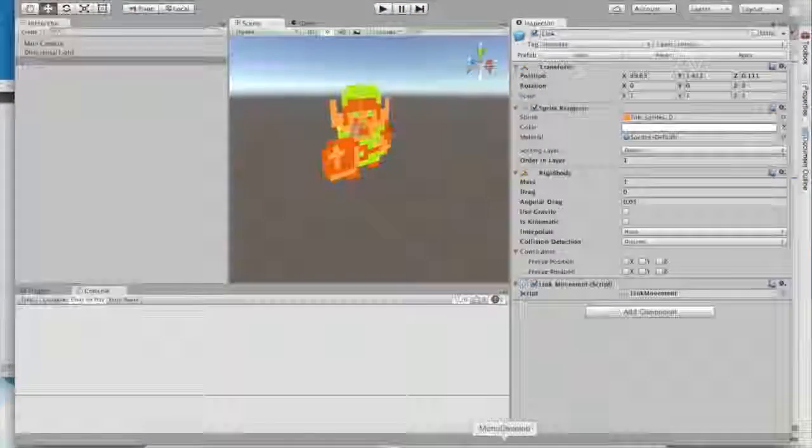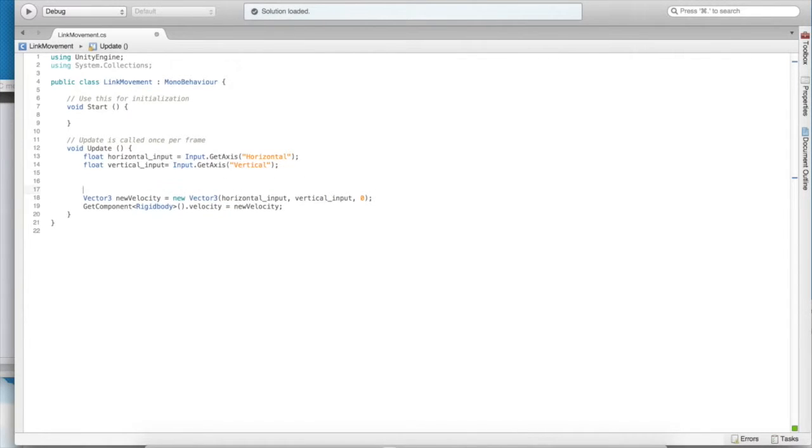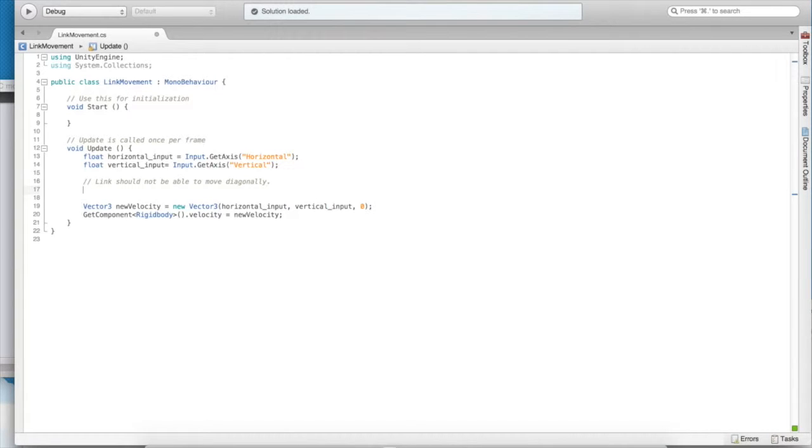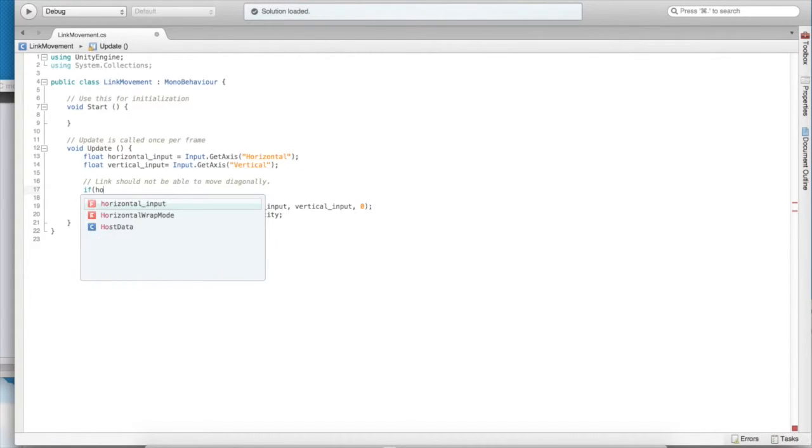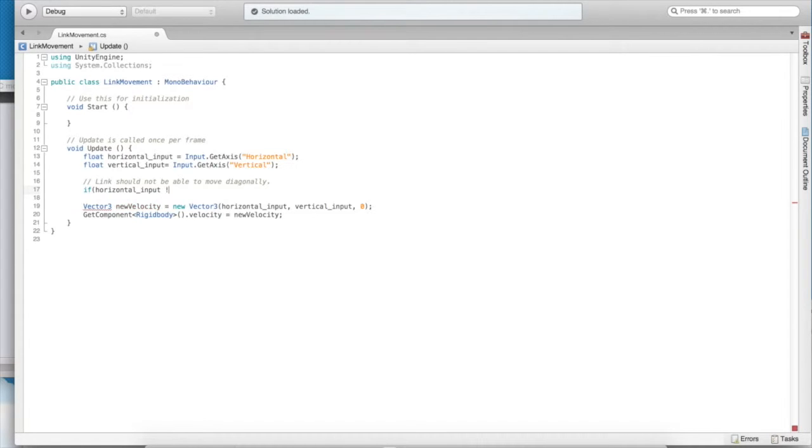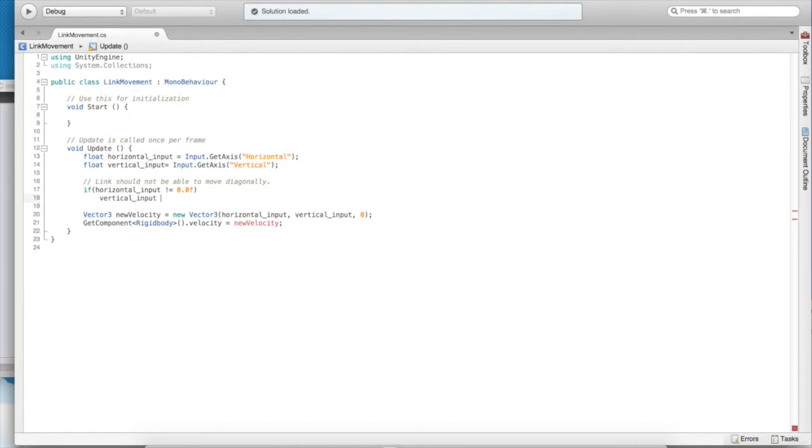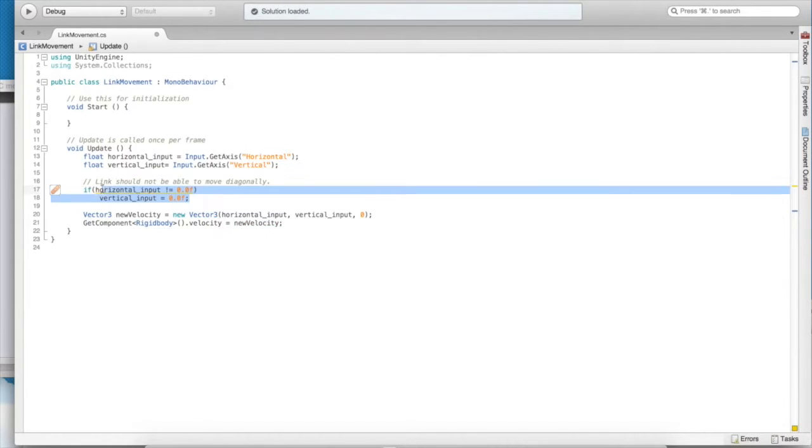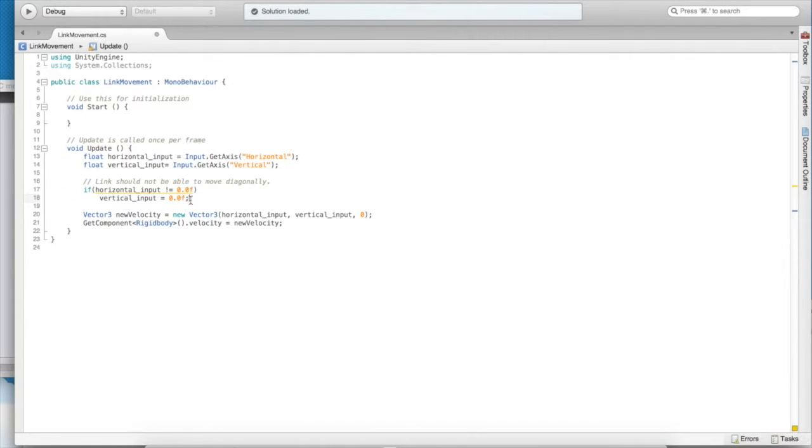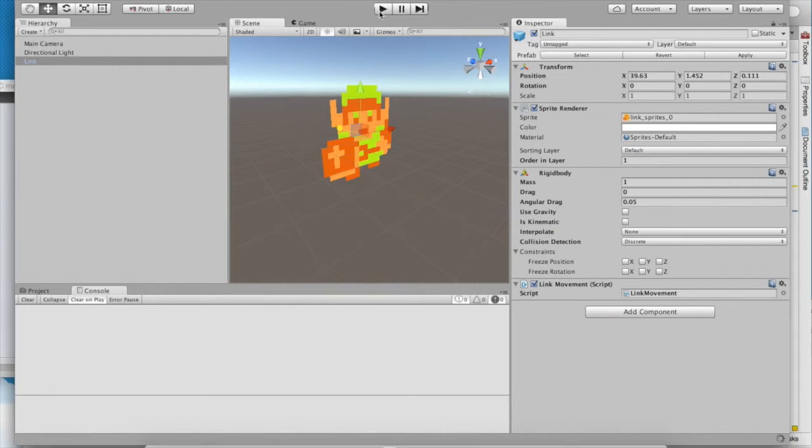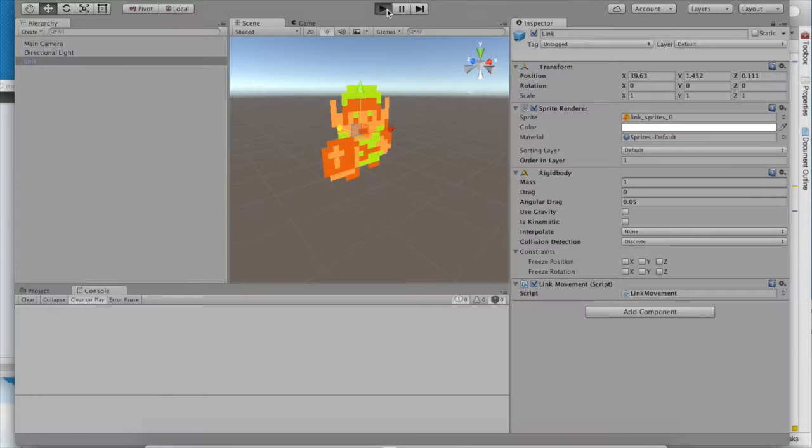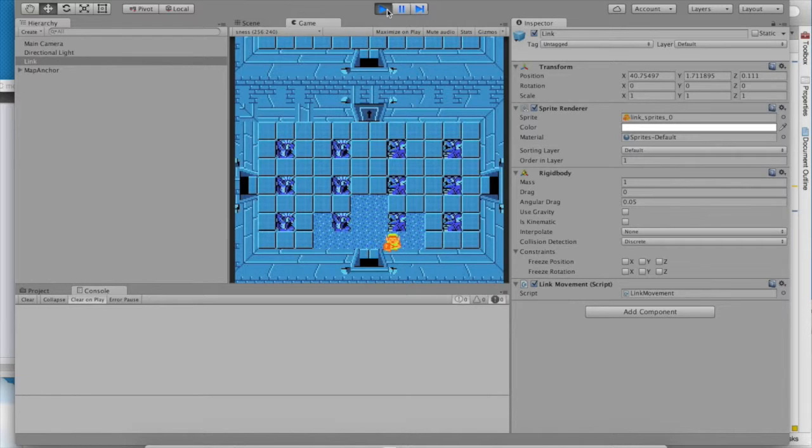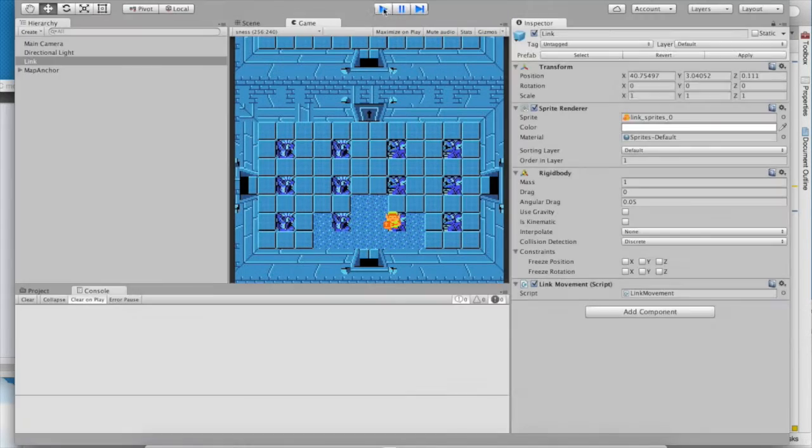Go back into your script, and right in the middle of these two blocks, we're going to put a conditional statement. We're going to say, if there is horizontal movement, then our vertical movement should not exist. If we are moving horizontally at all, make sure we're not moving vertically. If we go back and test our program, we'll see that this is now the case. Link can no longer move diagonally. It's a step in the right direction.